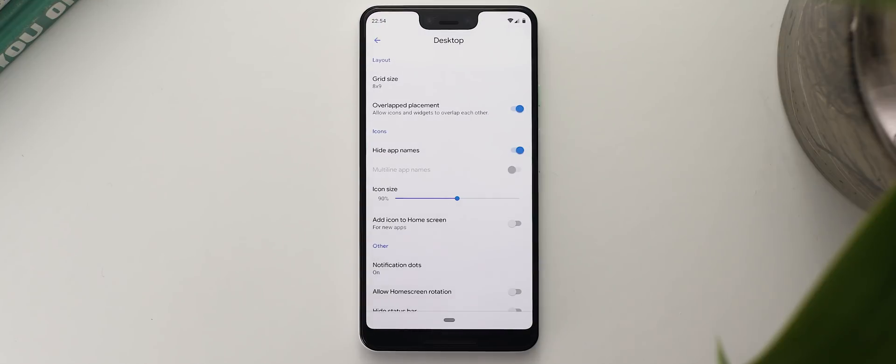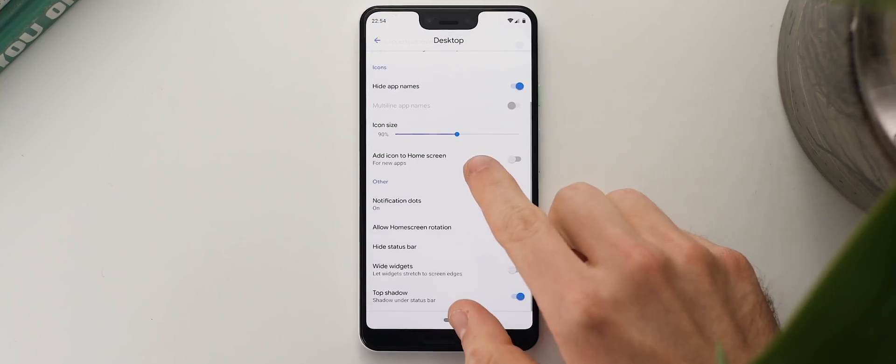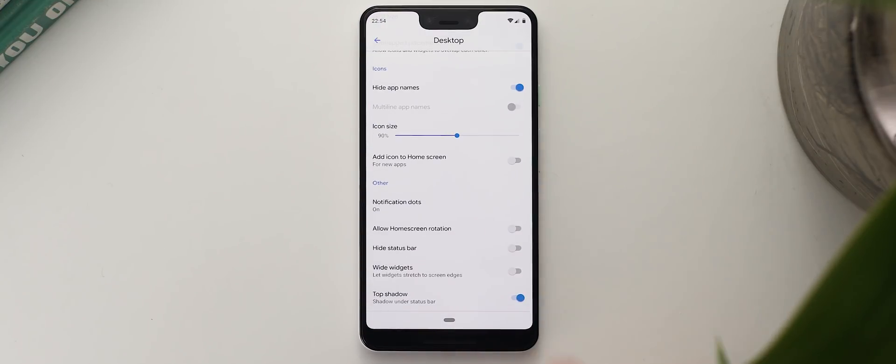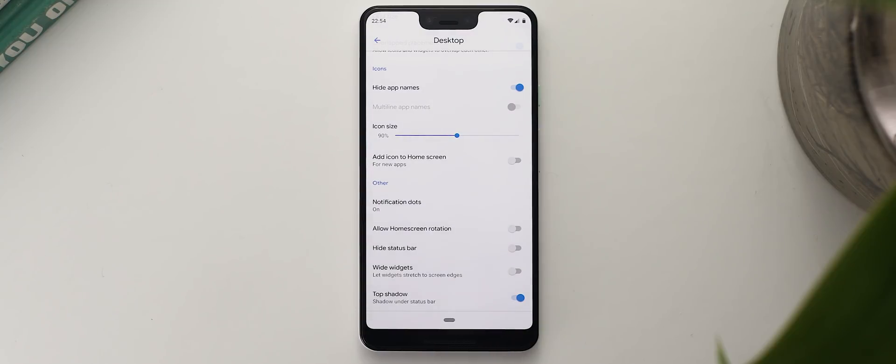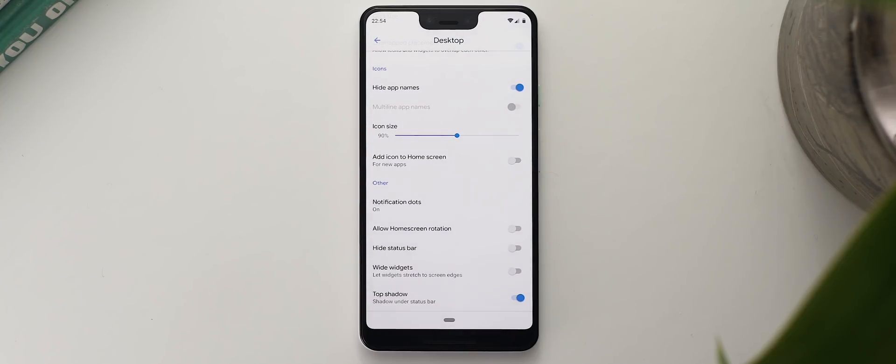The other setting you want to change is this add icon to home screen toggle. A lot of launchers do have this on by default, and if you have it on it basically means anytime you download and install a new app it will show up on your home screen and this can definitely mess up your page layout if you leave it on and therefore potentially your wallpaper positioning as well, so best to make sure that you set this toggle to off.